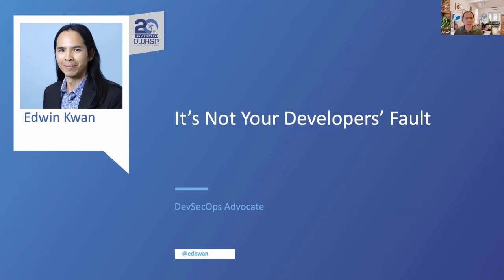Are we getting worse at doing security? And whenever there is a security vulnerability, developers are usually the first to be blamed.